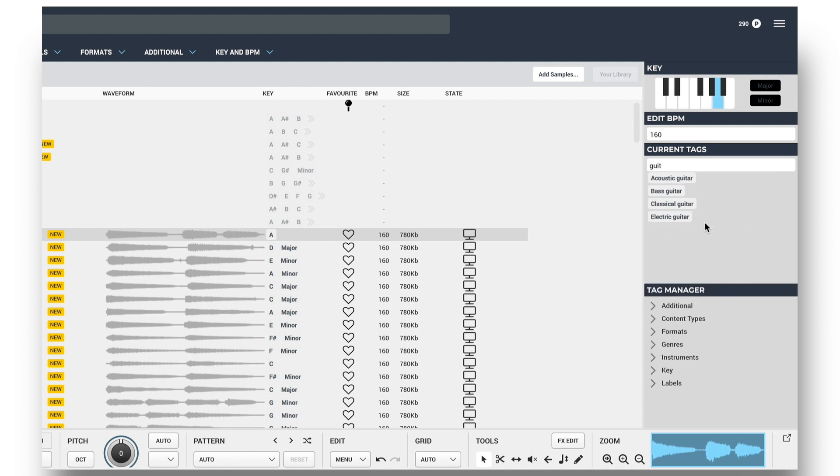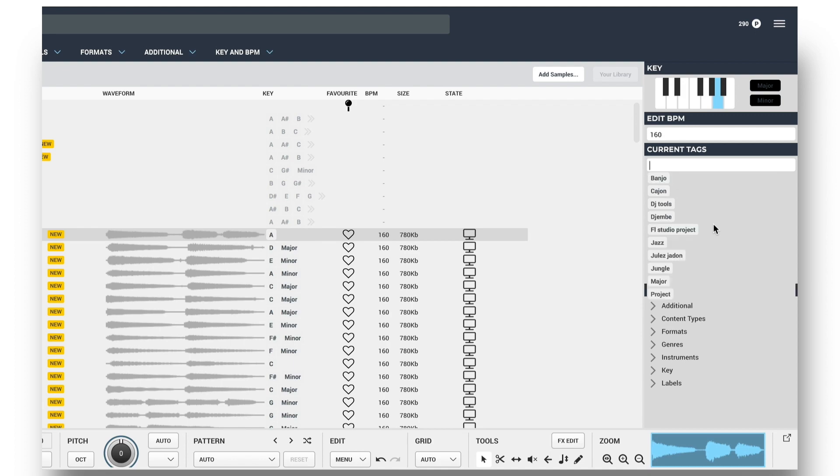And you can see there are some other types of guitar there too that I might like to add, and perhaps also the genre, as this is from a jazz pack.